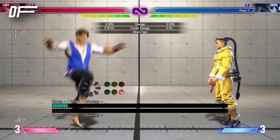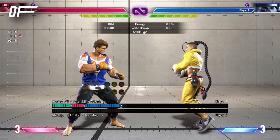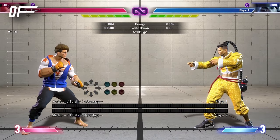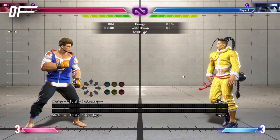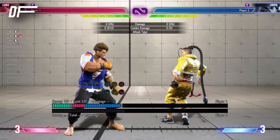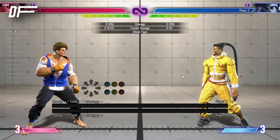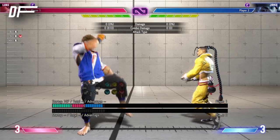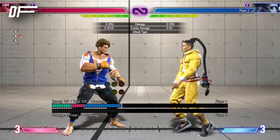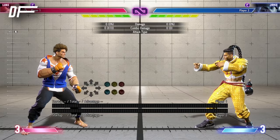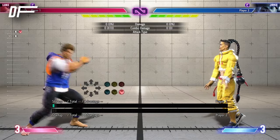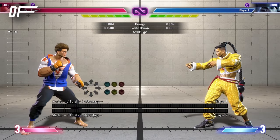Now you know every move comprises frames. Some might only be a few, while others can be dozens in total. But these frames can be divided into three basic types: startup, active, and recovery.